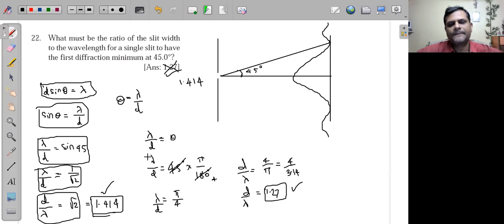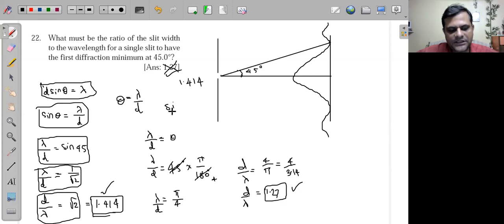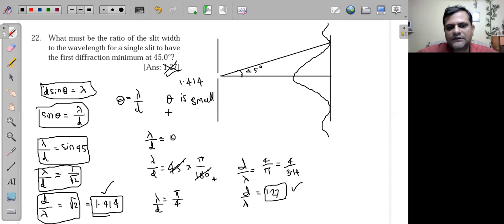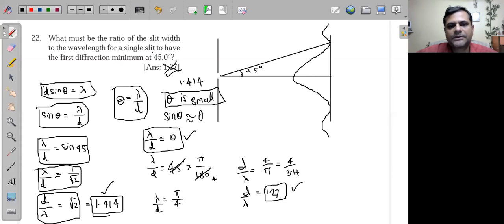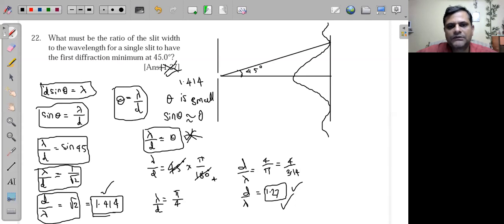The wrong method takes λ/d ≈ θ, replacing sinθ by simply θ. This is only valid when θ is very small, which is not the case here at 45°. That method gives the wrong answer — the correct answer is 1.414.